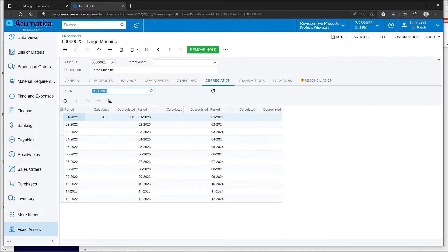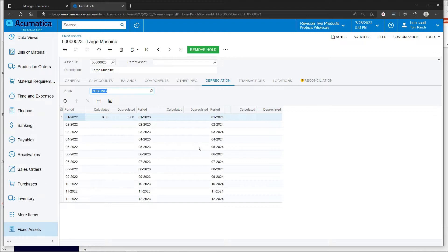On the depreciation tab, you can see what the calculated depreciation is going to be for an asset. Now, we haven't told the system to go ahead and calculate depreciation yet. It'll come in a moment.